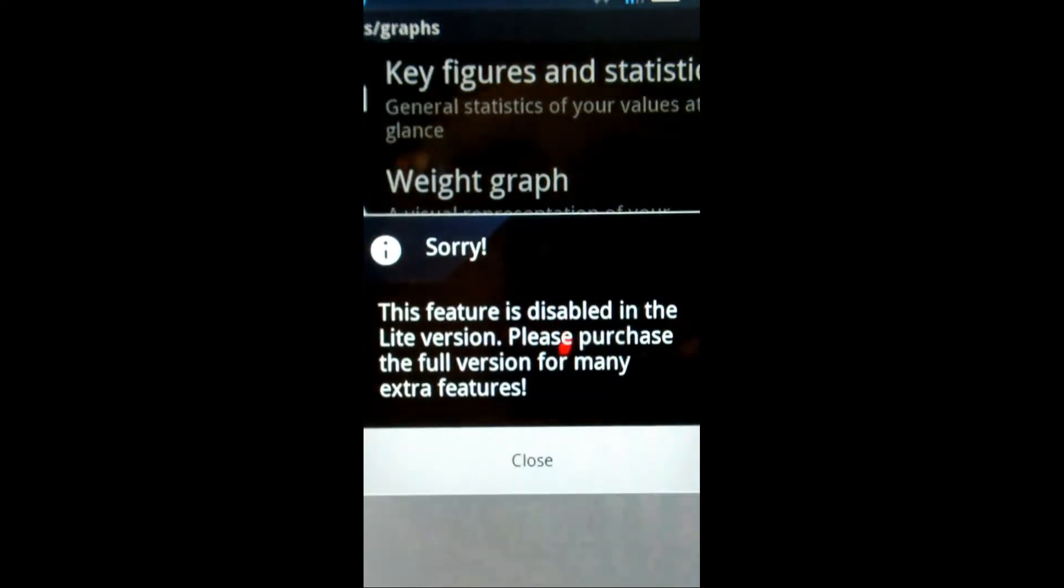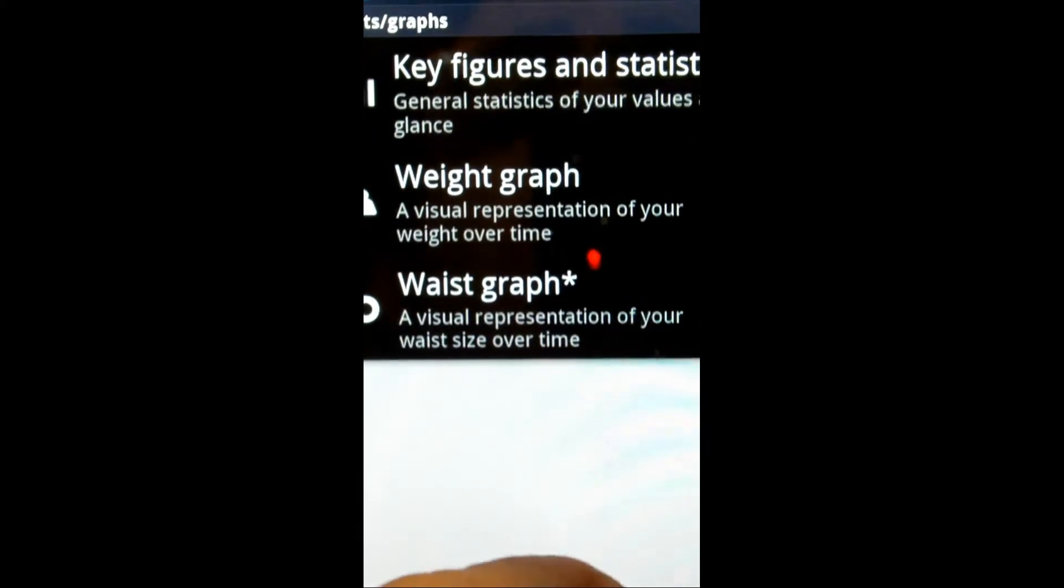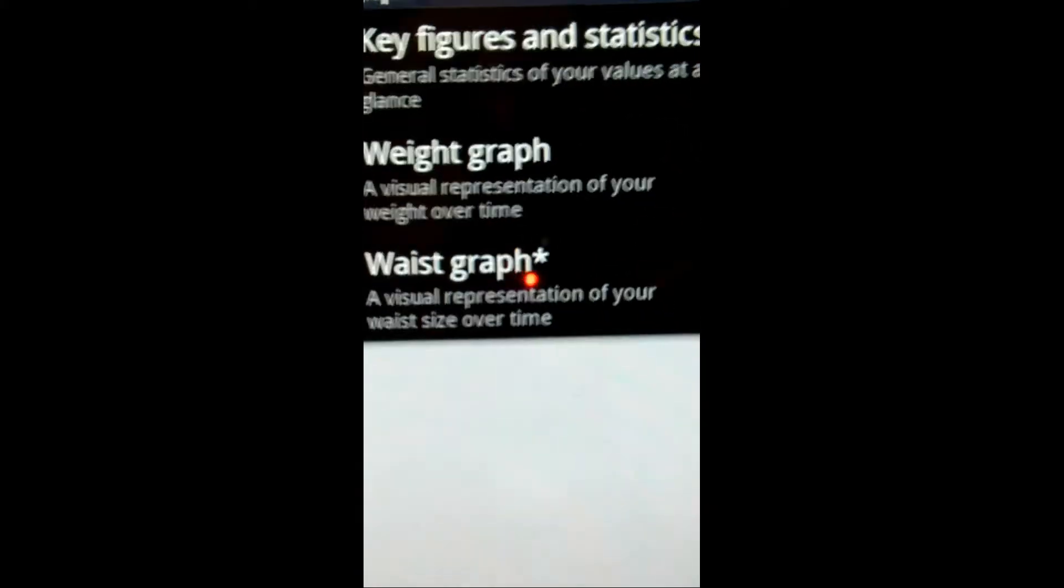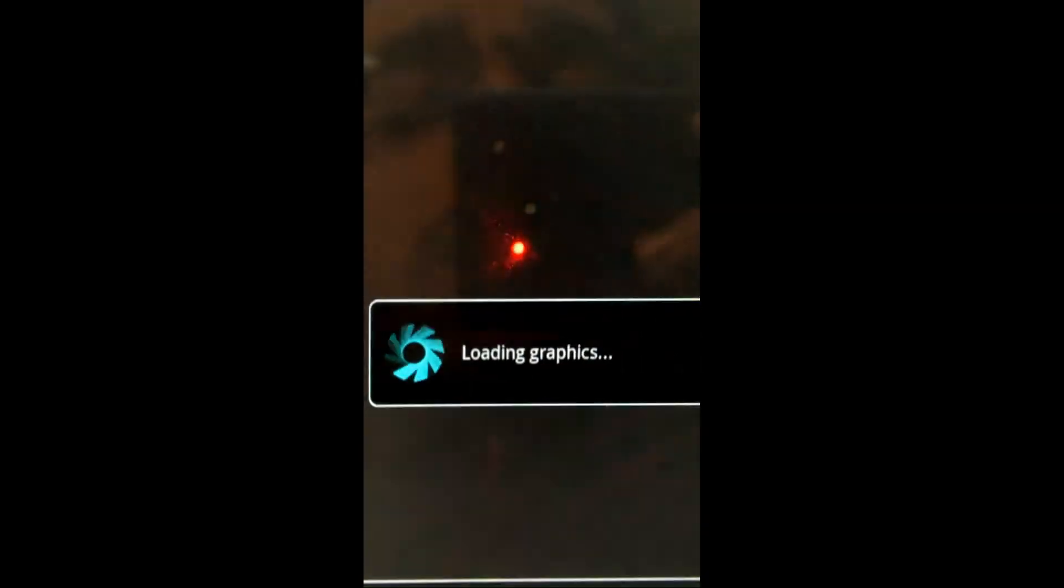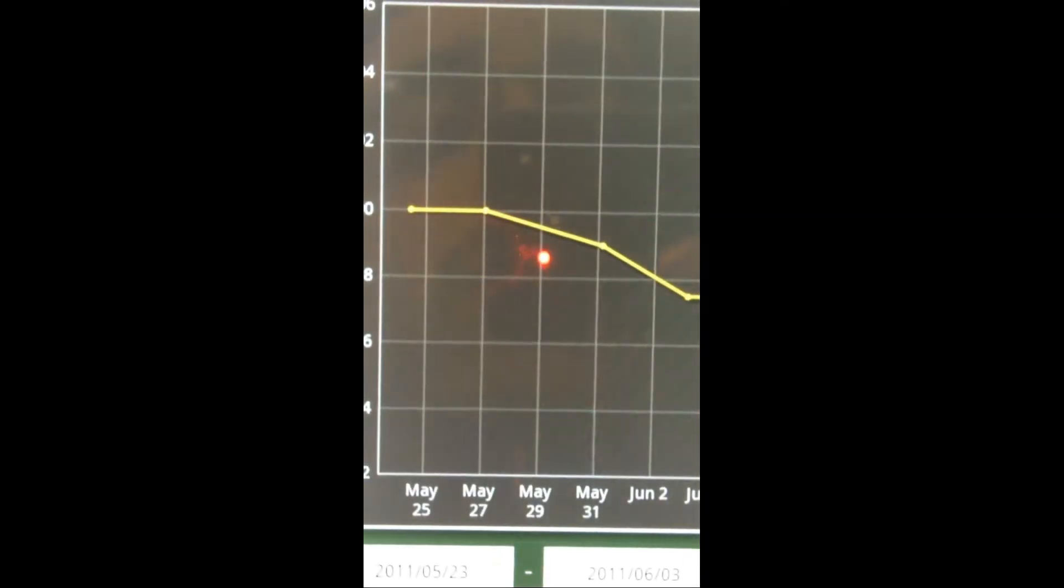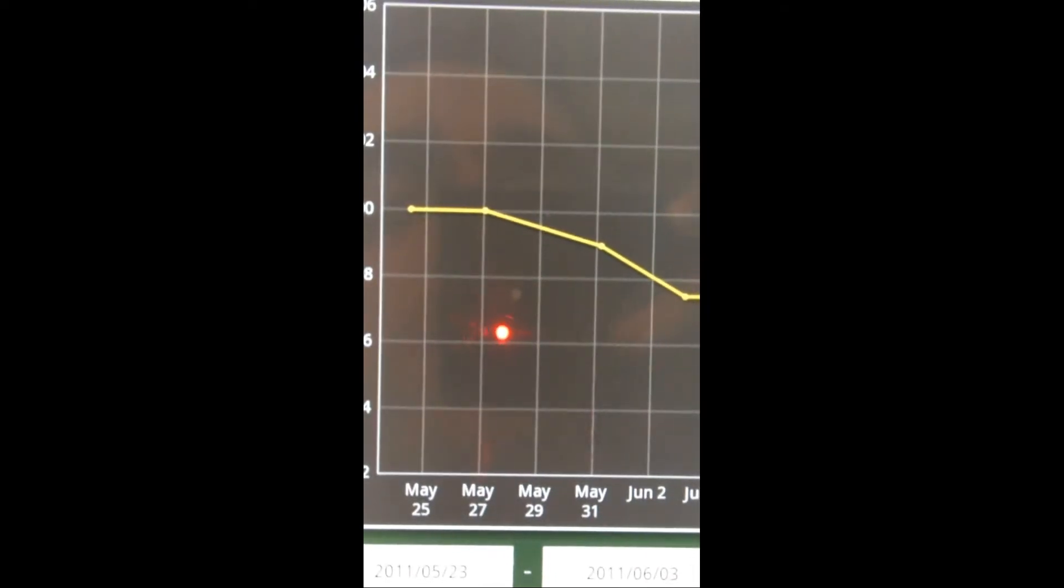Waist graph. I don't have a waist input, because this is the free version, so I can't use that. And then you can actually see a key weight graph, and it shows you, based on the date, your progress. It's a simple line graph, but it's nice to see.